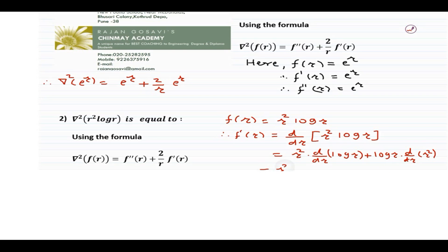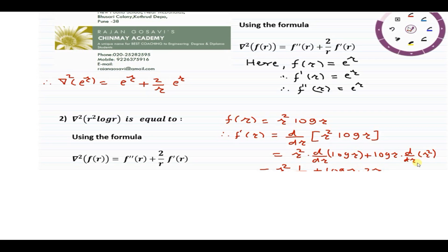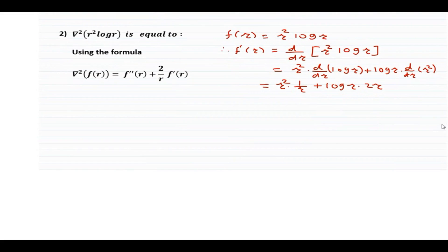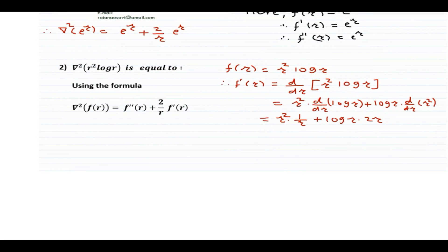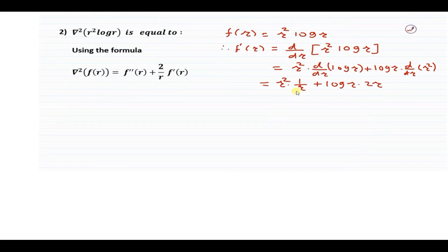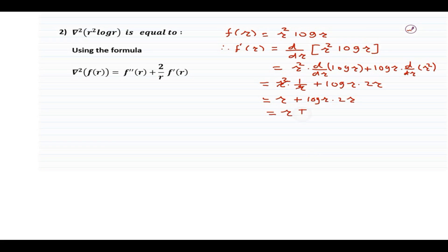So f'(r) = r²·(1/r) + log r·(2r). The r in the first term cancels, giving r + 2r log r. Taking r common: f'(r) = r(1 + 2 log r).